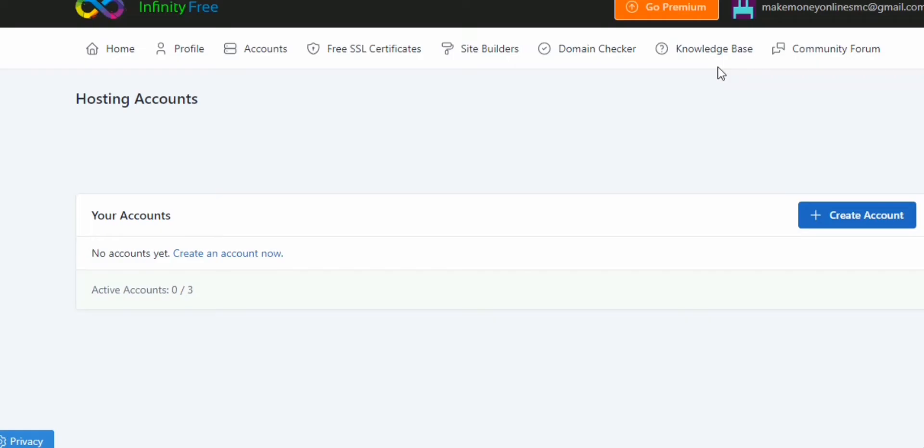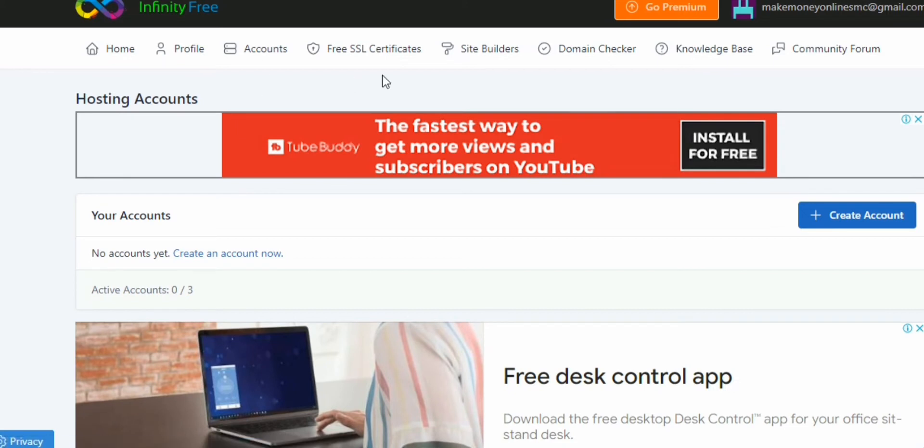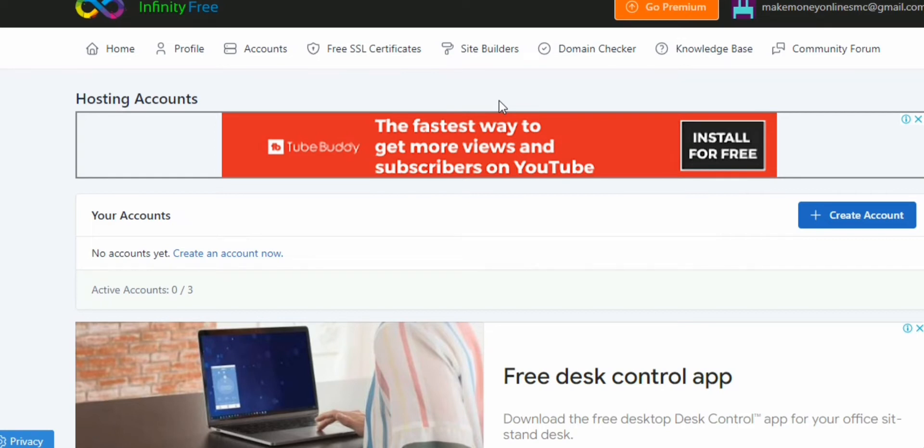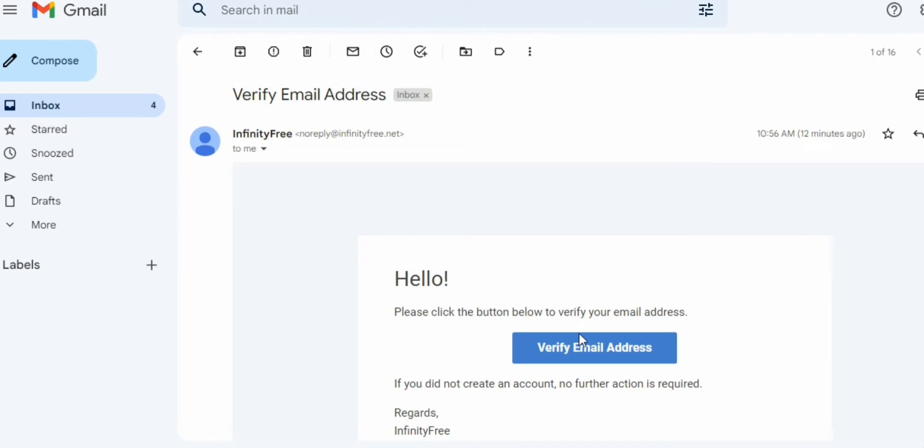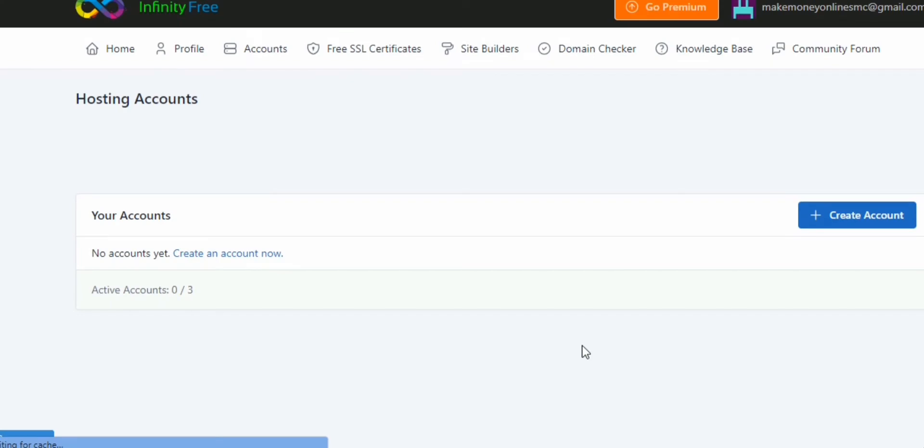But what we want to learn today is how we can get this WordPress site without paying for hosting and even domain. We want to learn how to create a WordPress site for free with access to cPanel and all that. Let's go to this website.